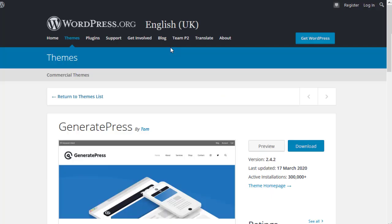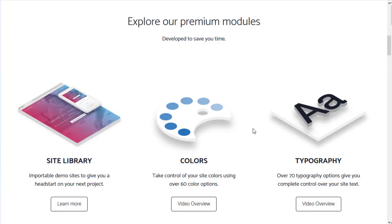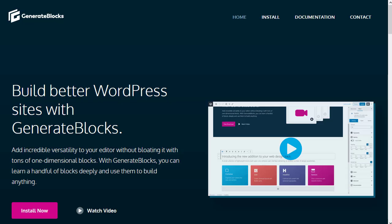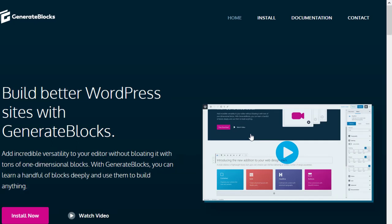I've installed and activated three things. The GeneratePress free theme, which you get from WordPress. The GeneratePress Premium plugin, which you have to buy. And I'm using the GenerateBlocks plugin, which is made by the GeneratePress team.